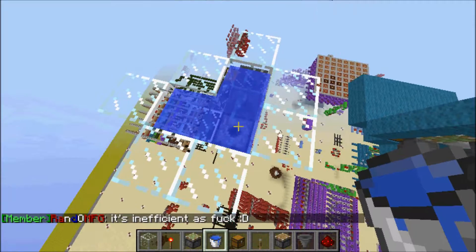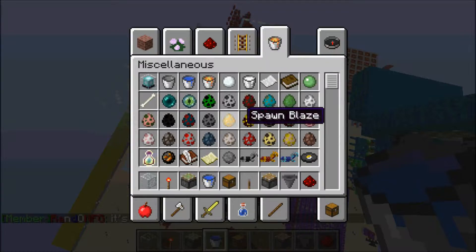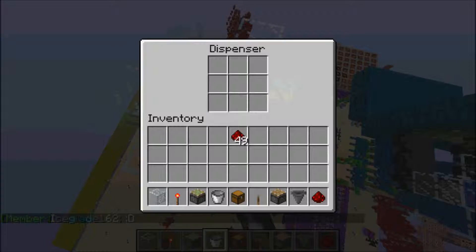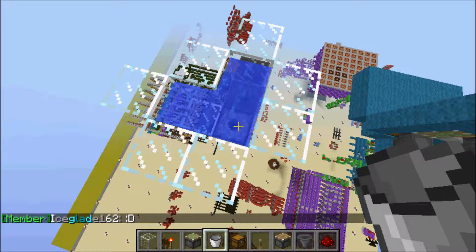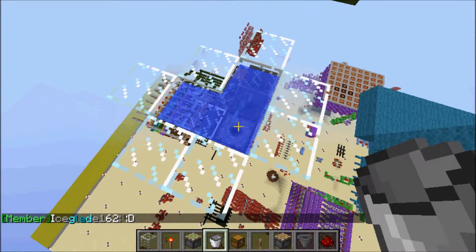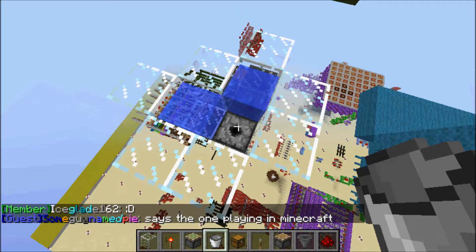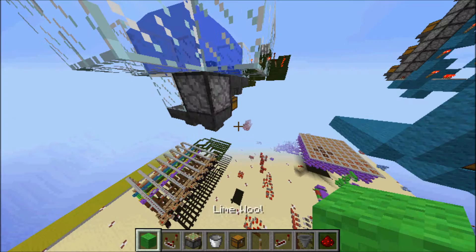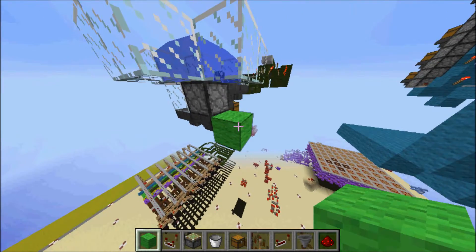Now this water source is infinite — if we grab an empty bucket and pick up this water, it will fill back up. So let's build the third part, which is for the dispenser.